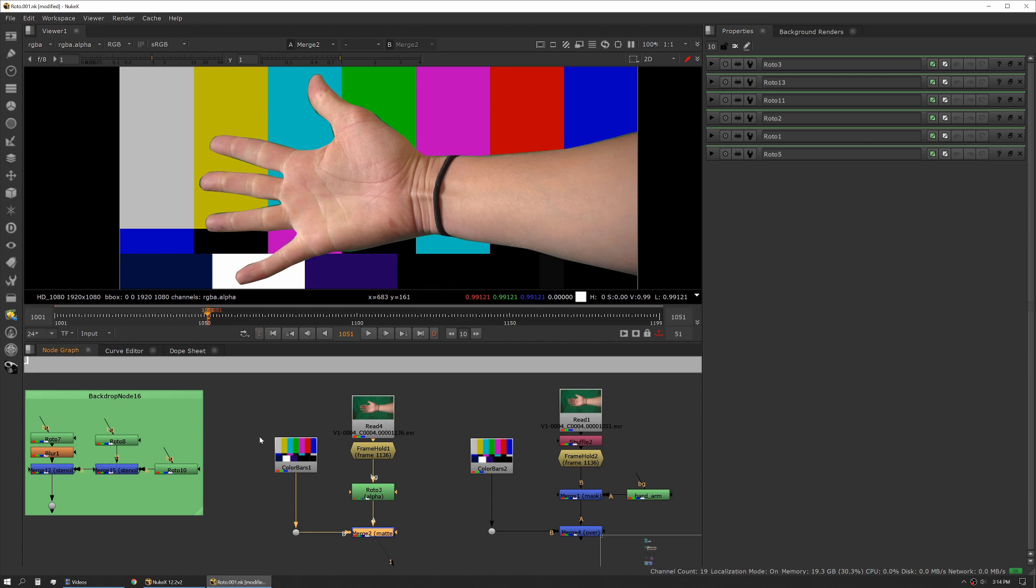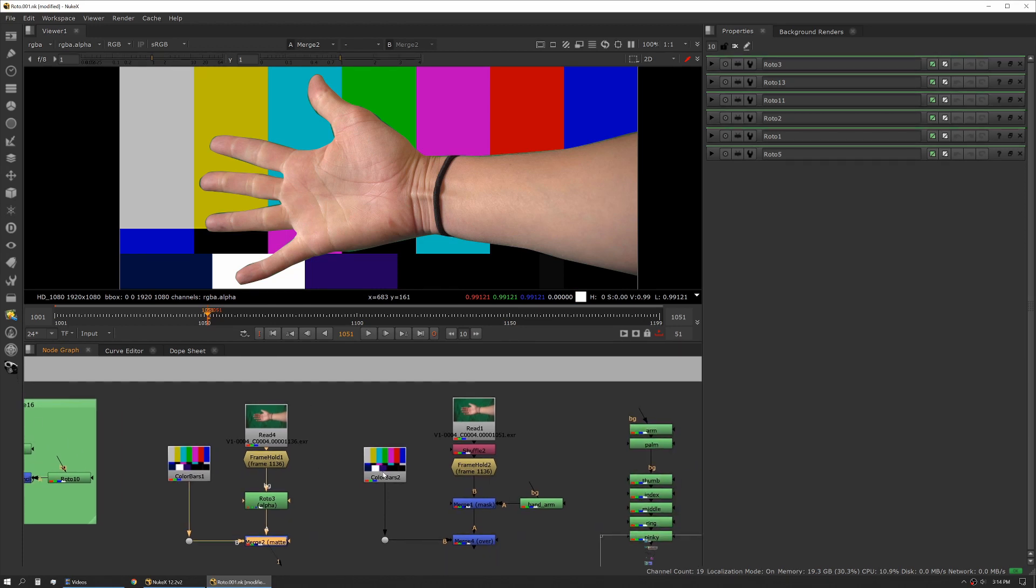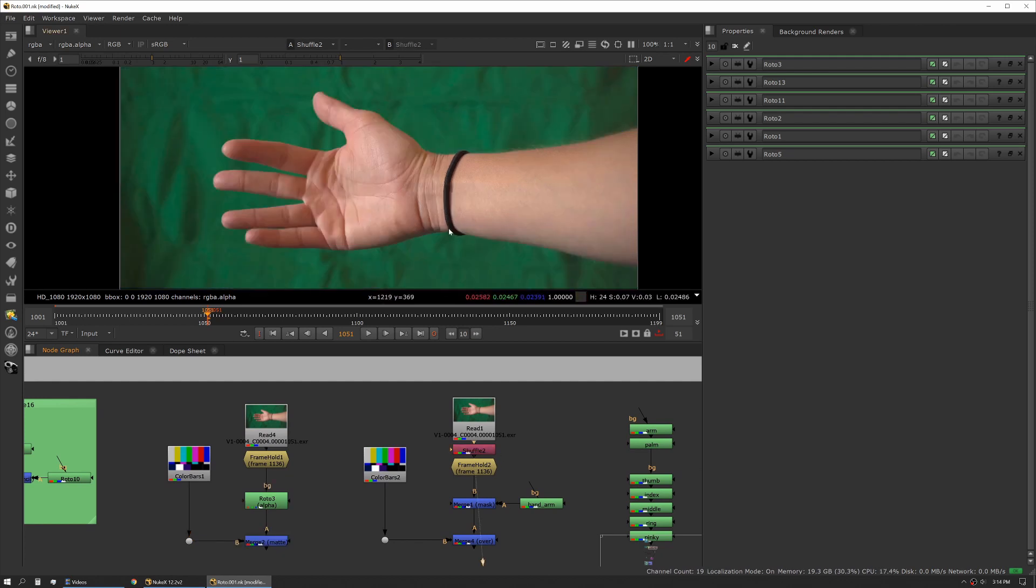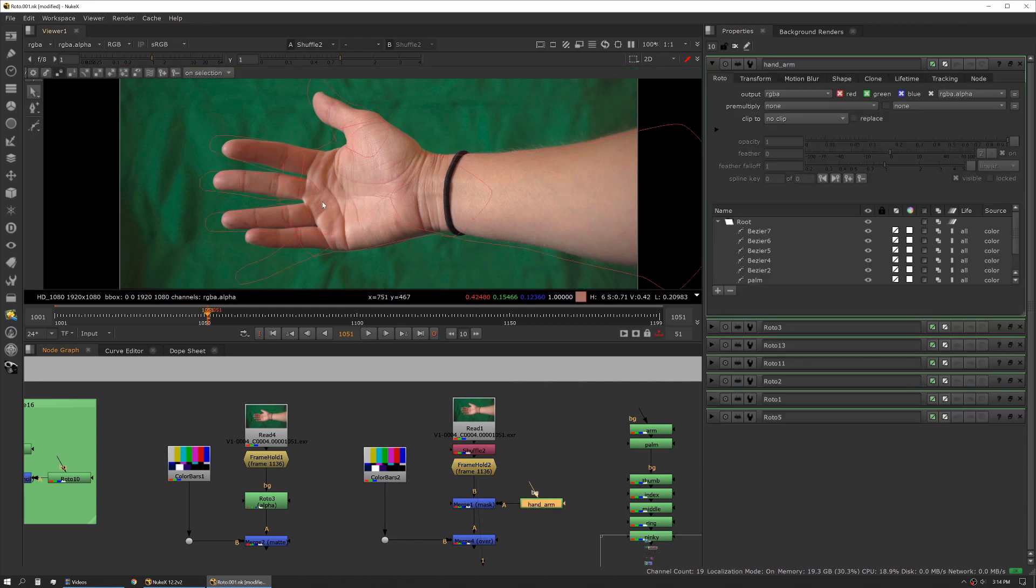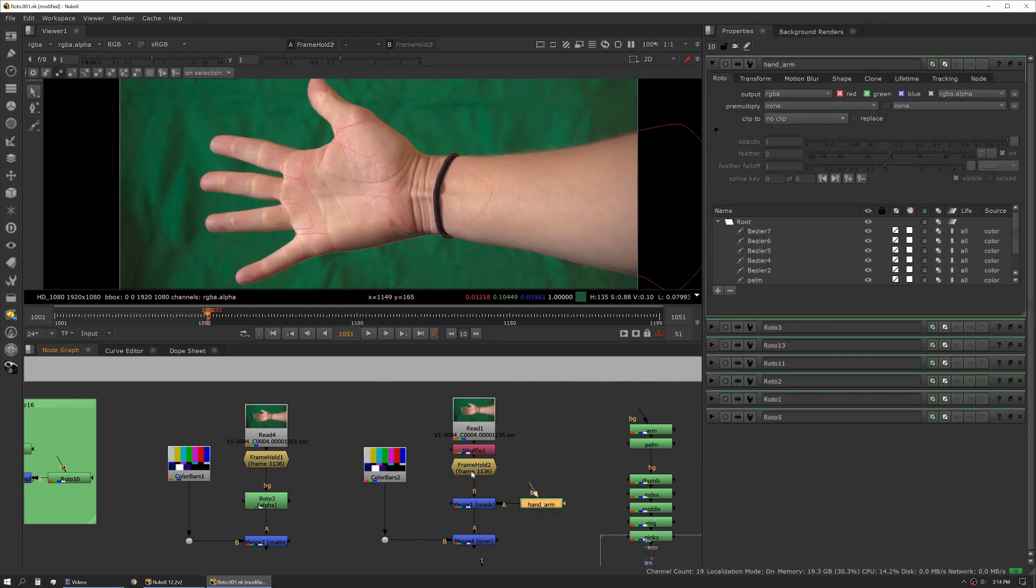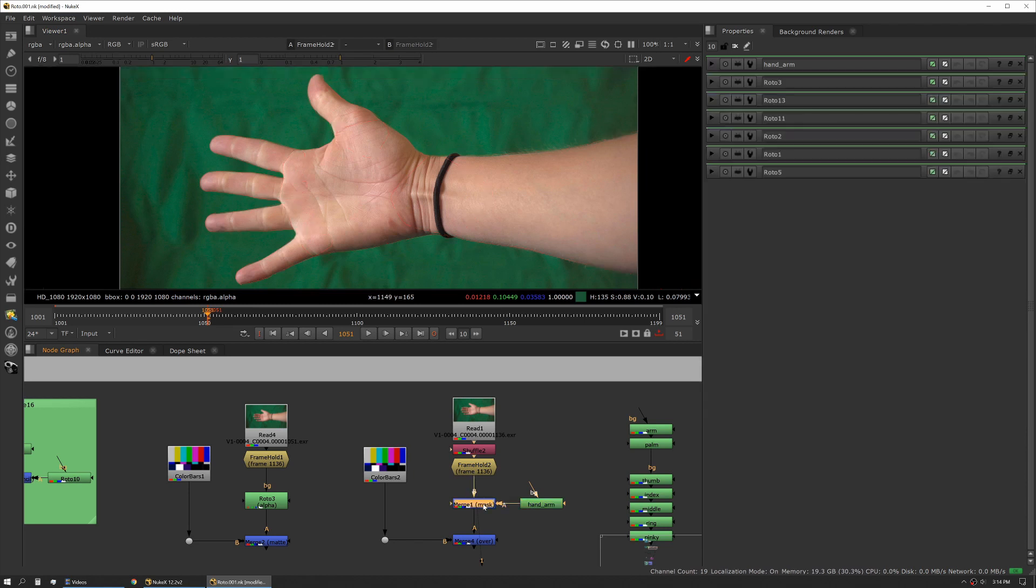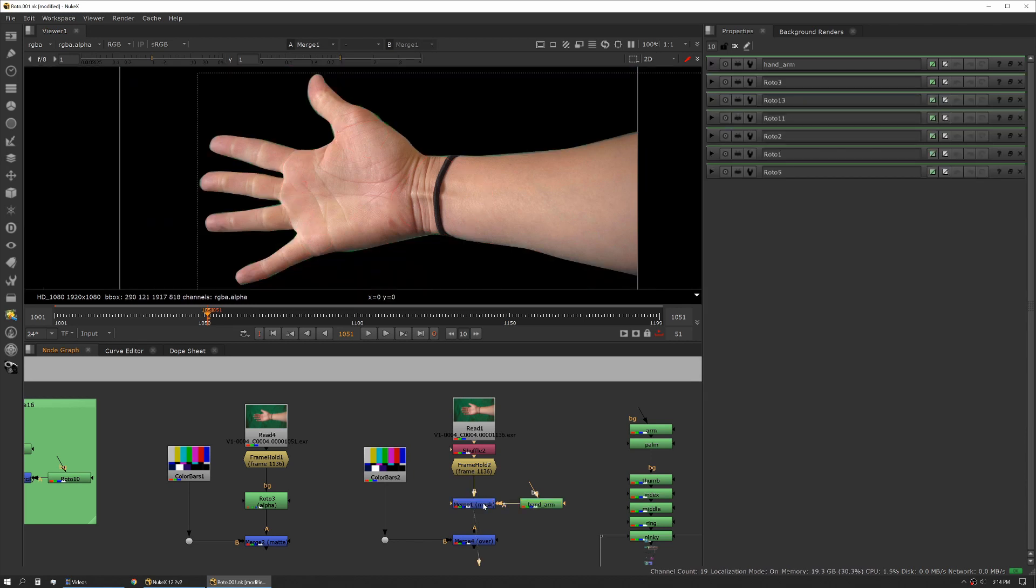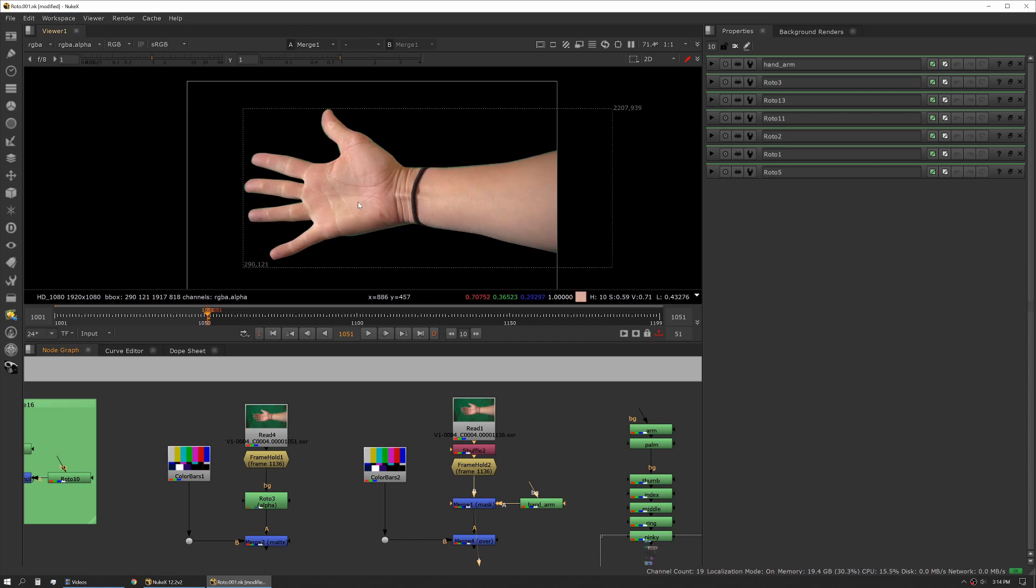A more explicit way to work pre-multiplied is you add an alpha to your plate and then you have your roto shape separately. Then use a mask operation to take that roto shape and cut it out of your plate. Now we have our hand completely cut out.